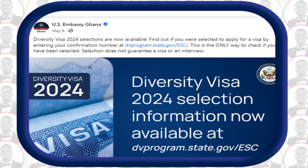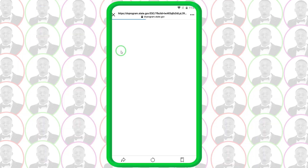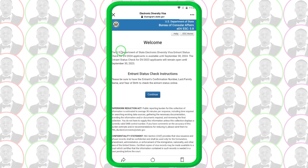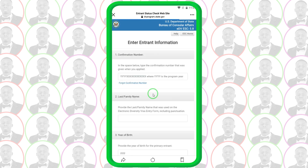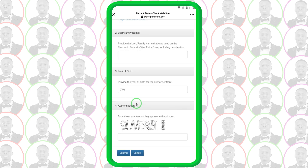Tap on the blue link in the text. It loads and brings you to the official site — there is no fear of any phishing site. Make sure you read every piece of information you see here. I've read it several times already, so just click on 'Continue'. Then they ask you to enter your confirmation number, your last name, and your year of birth.